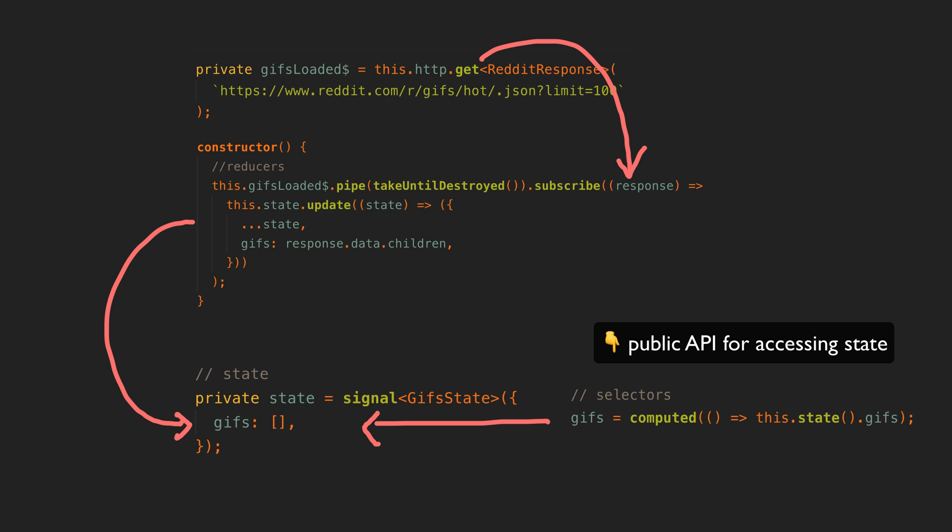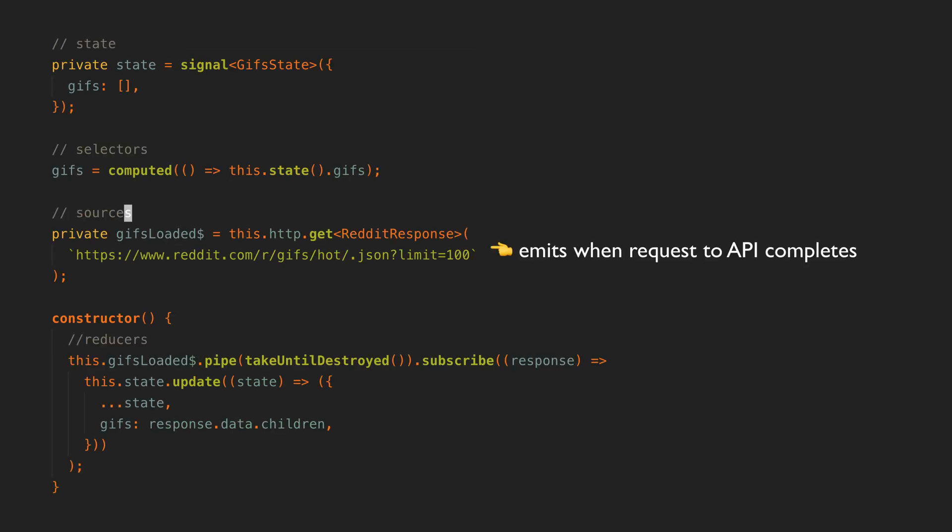So with that in mind, this whole process starts with this GIFs loaded source. It's quite simple right now, we just make the HTTP request to fetch the data from Reddit. This source is subscribed in the constructor and when it emits data, that data is set on the GIFs property in the state object.